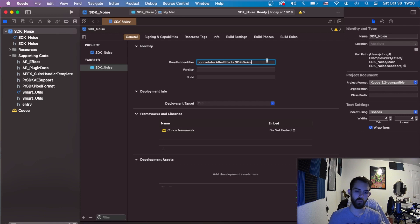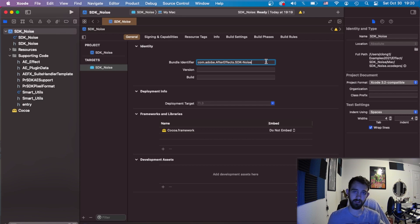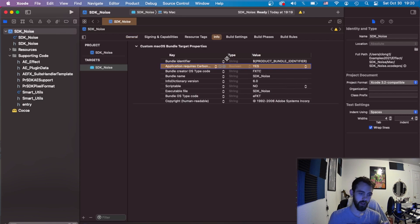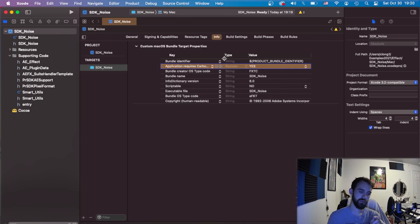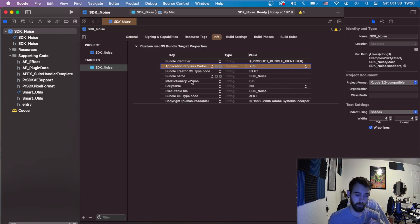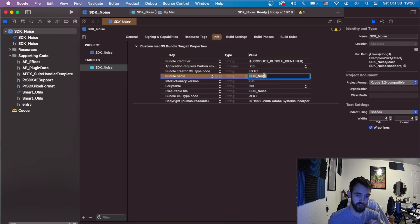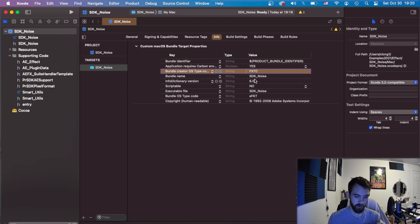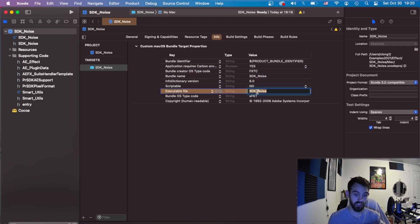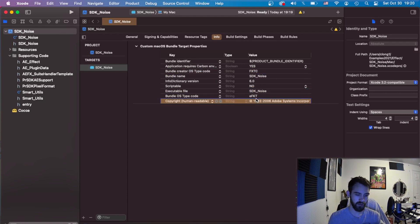Now if we go into the info tab under targets we have a lot of useful information as well. For example we can change the name of our bundle, we can create an OS type code for it, we can change the name of the executable file, we can add a little copyright thing and lots of simple settings to help set up the name of our plugin.